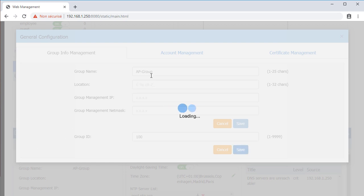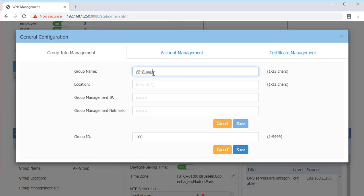Enter the name in the Group Name text box and the IP address in the Group Management IP text box.